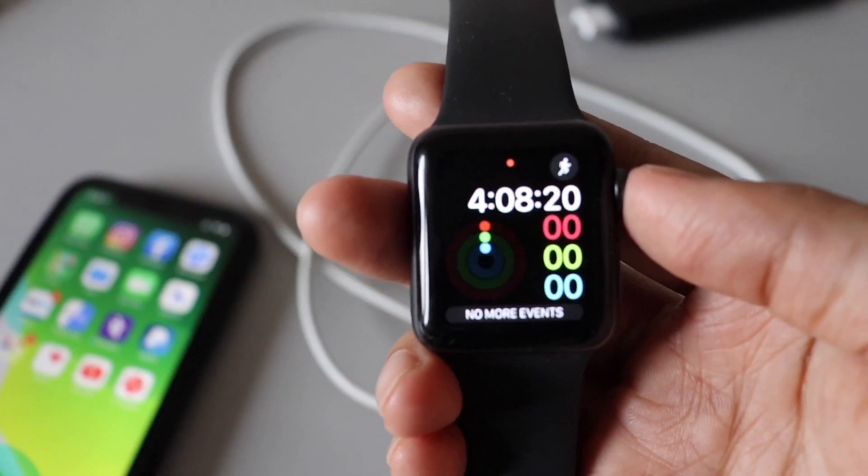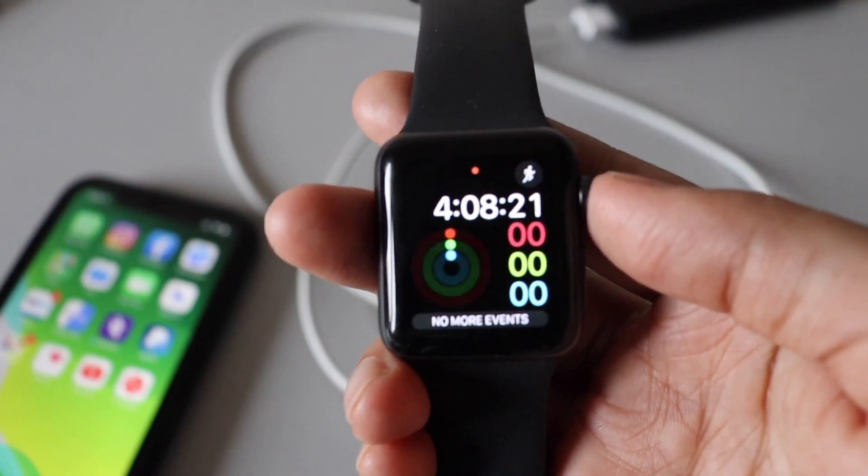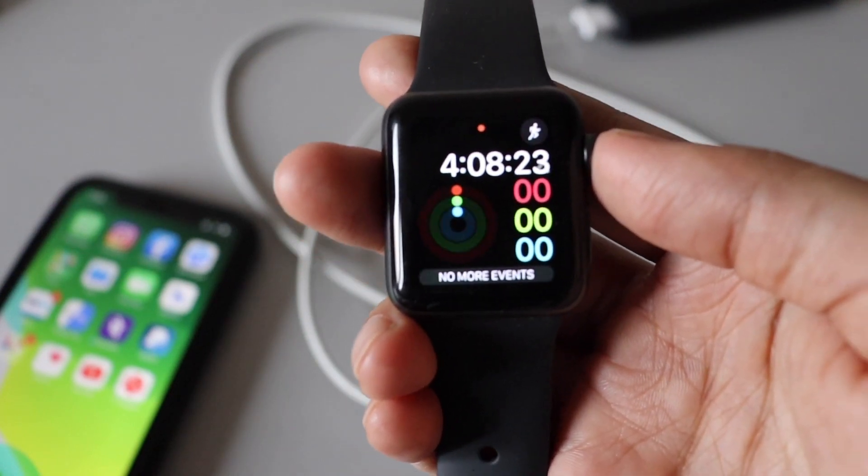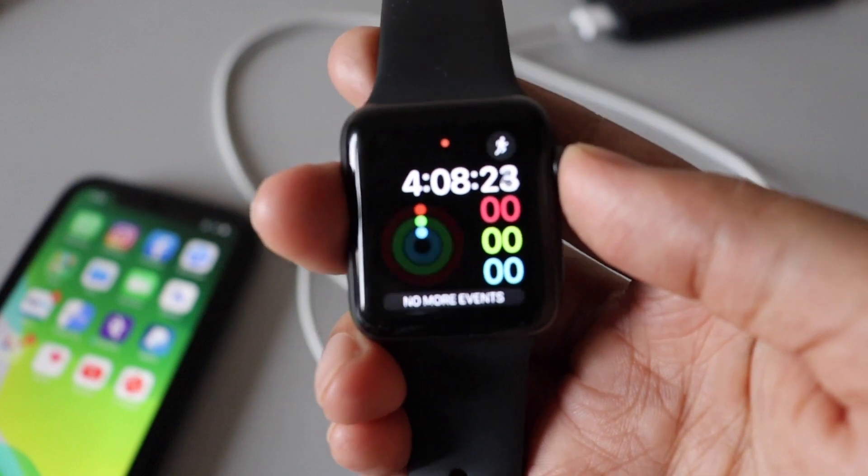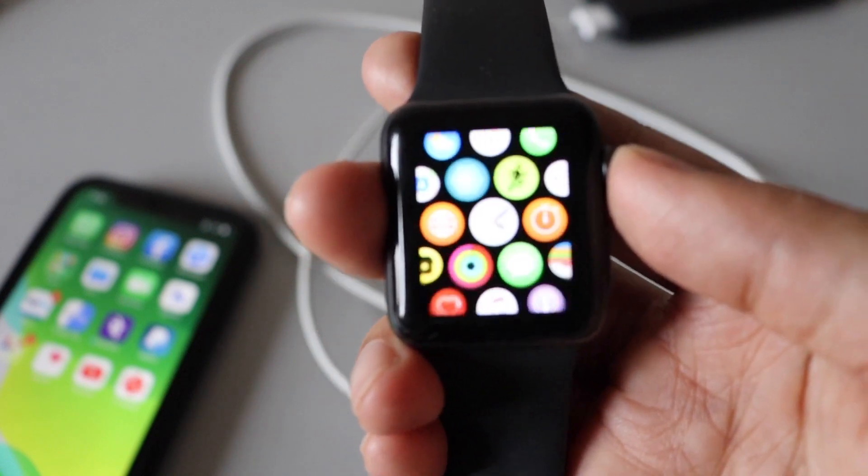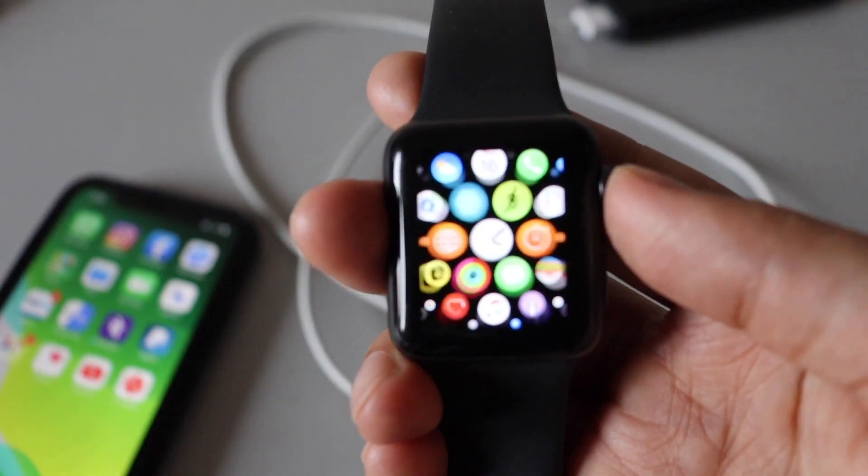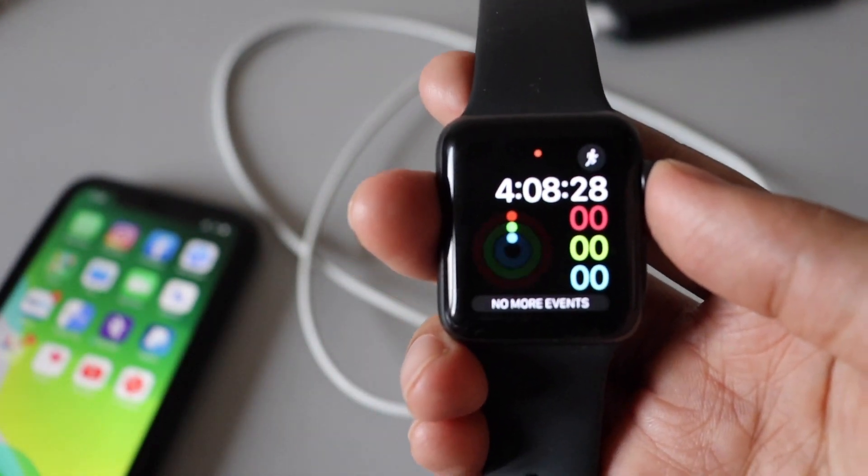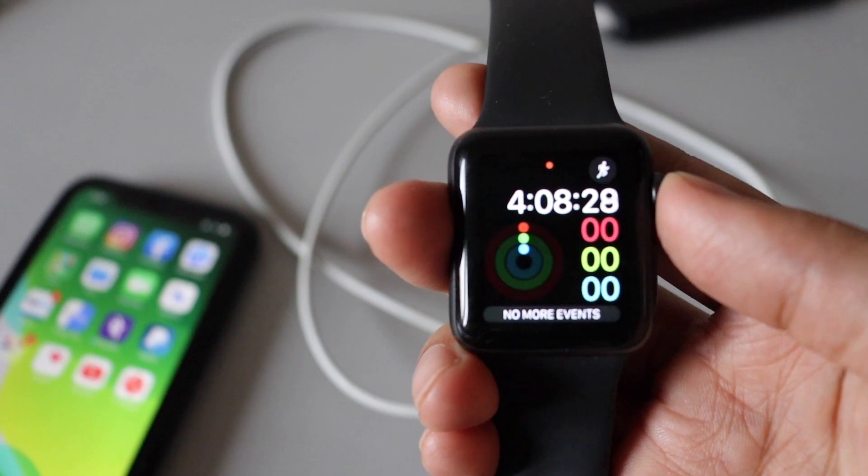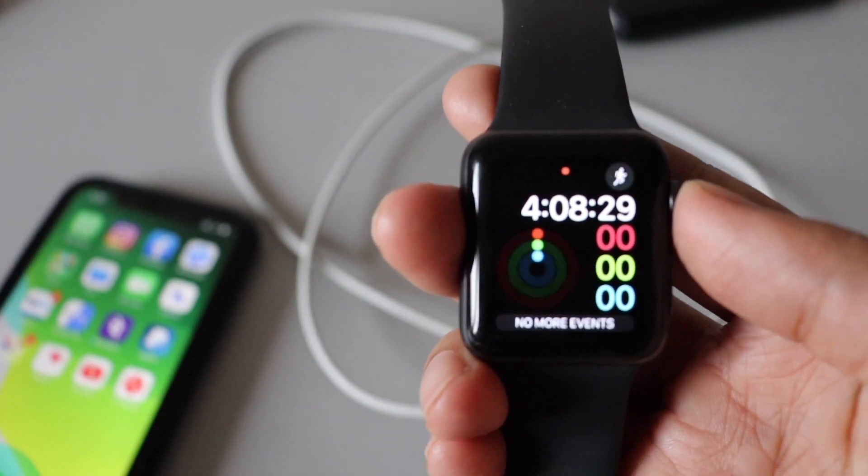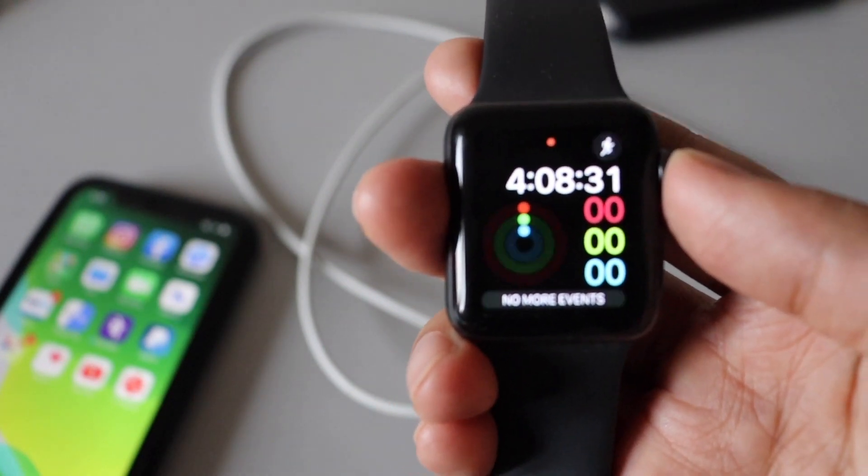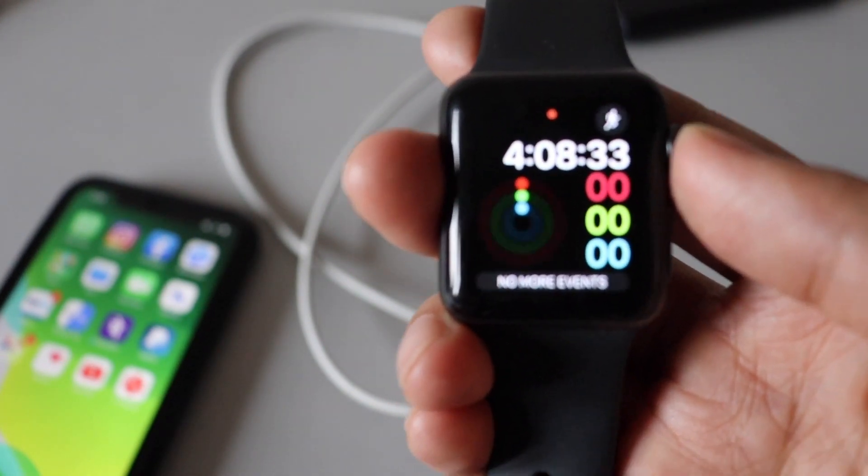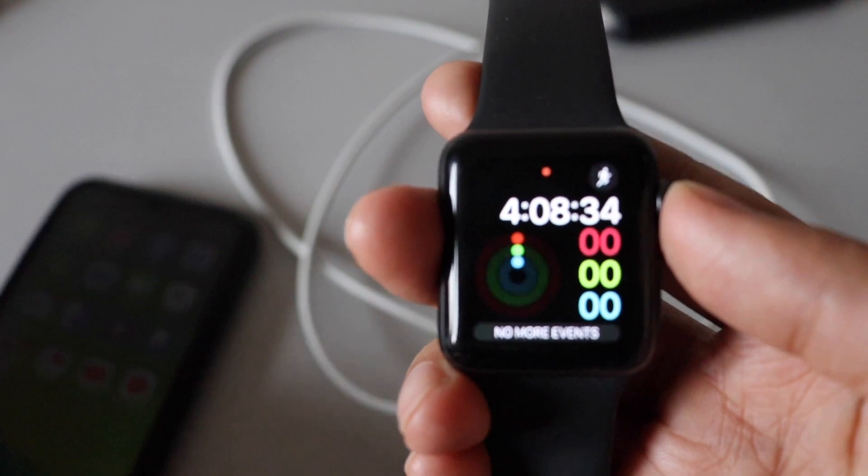Hey what's up guys, Amlan here, welcome back to my channel. So along with iOS 13.6 update, we also have received the watchOS 6.2.8 update. In this video I'm going to talk about watchOS 6.2.8.